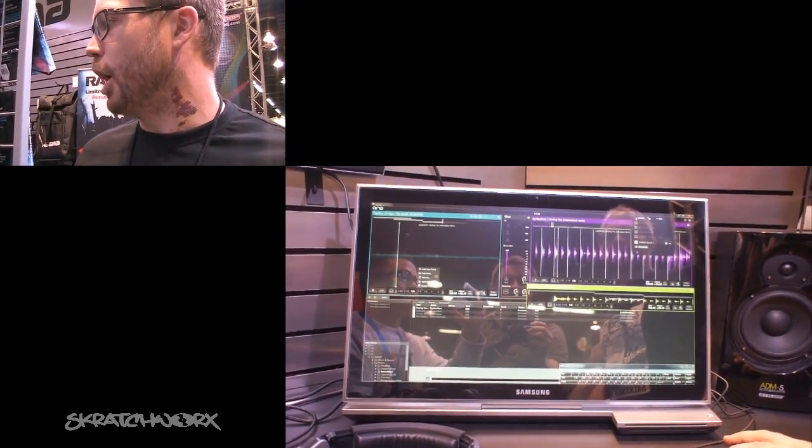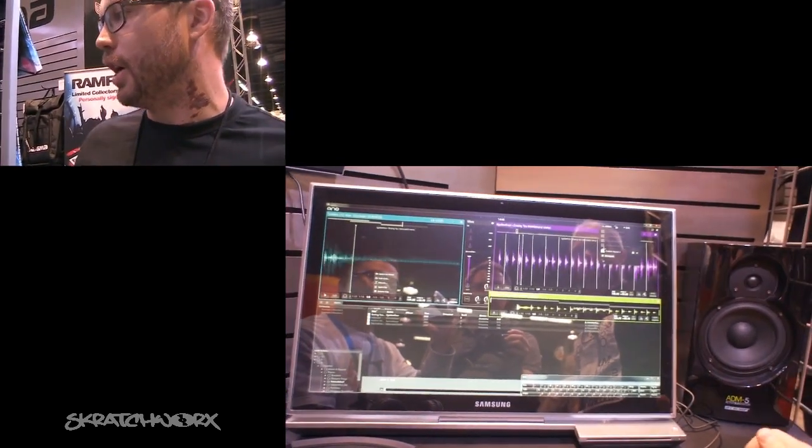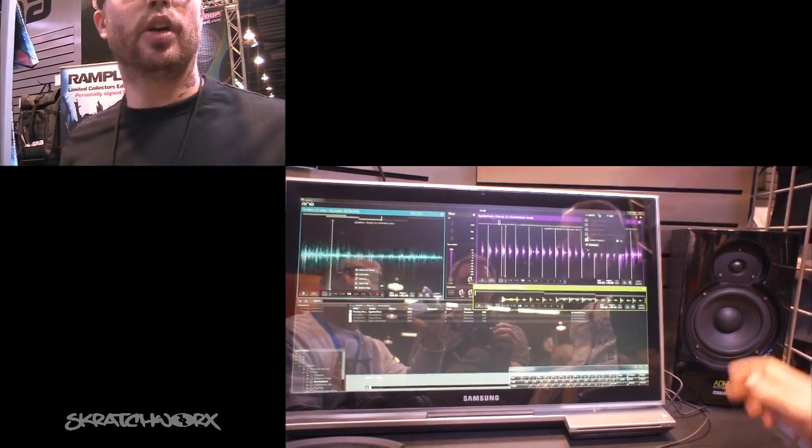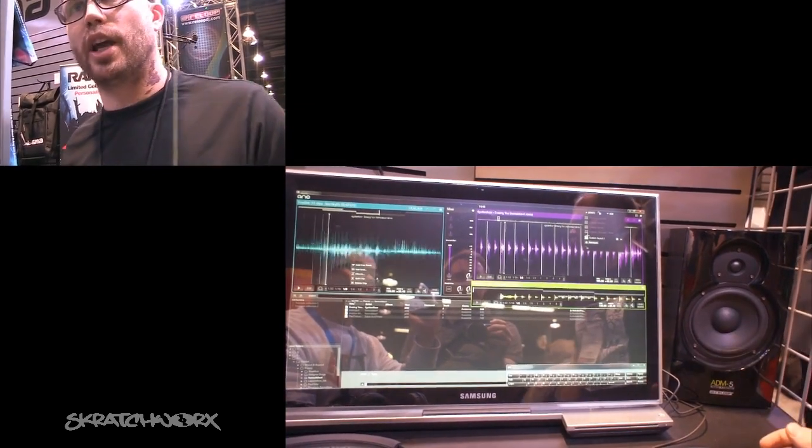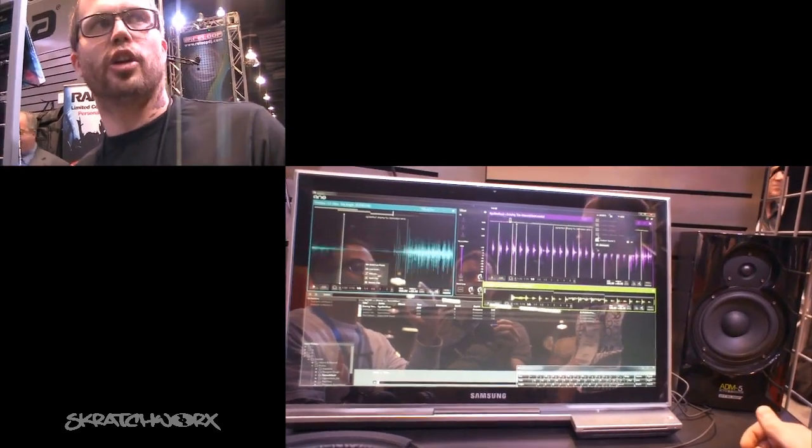And then when you're happy with your layouts, you can save them here. And you can name your layouts and you can jump from one layout to another.